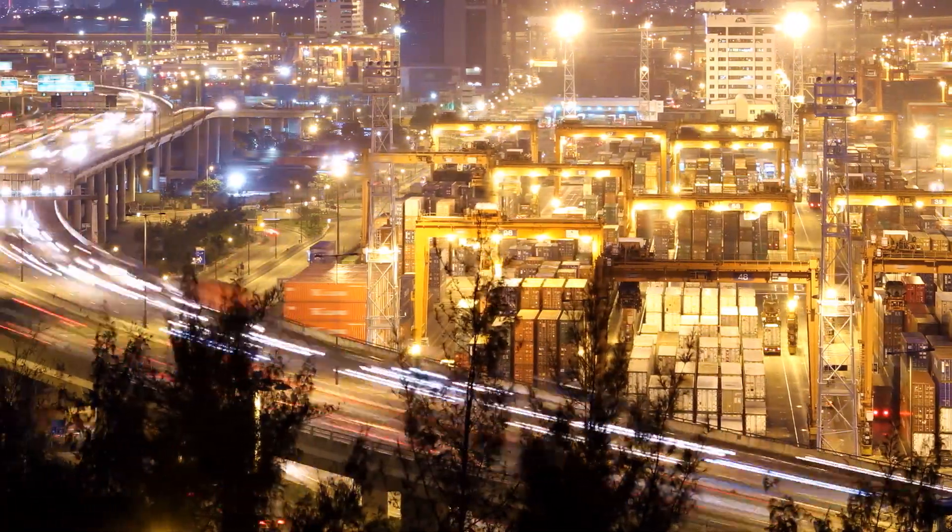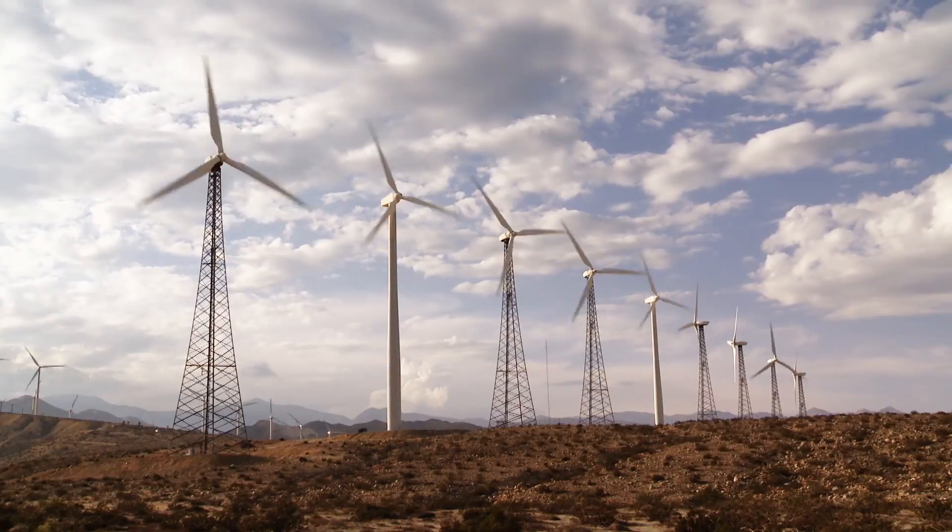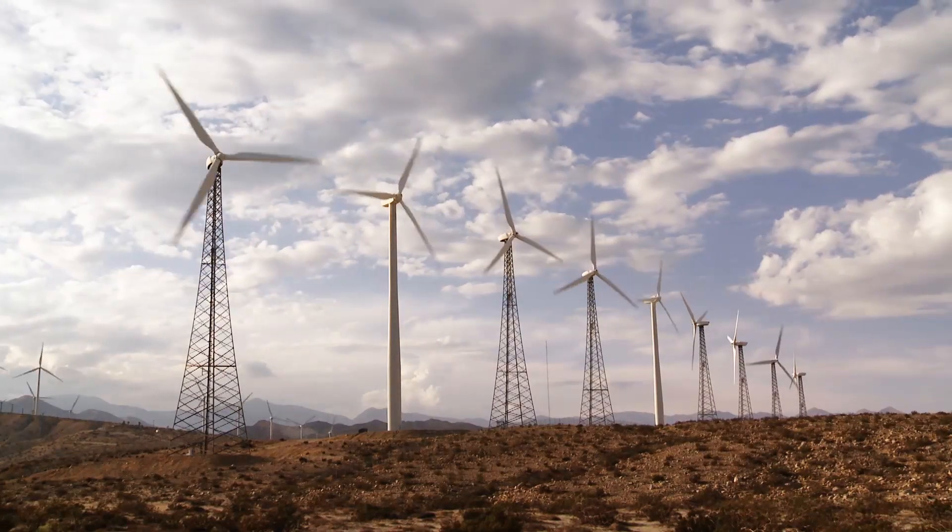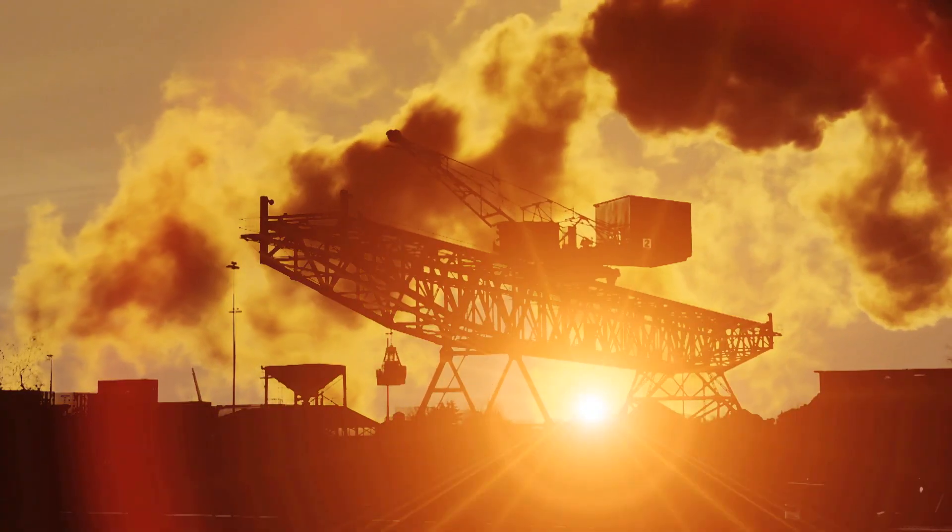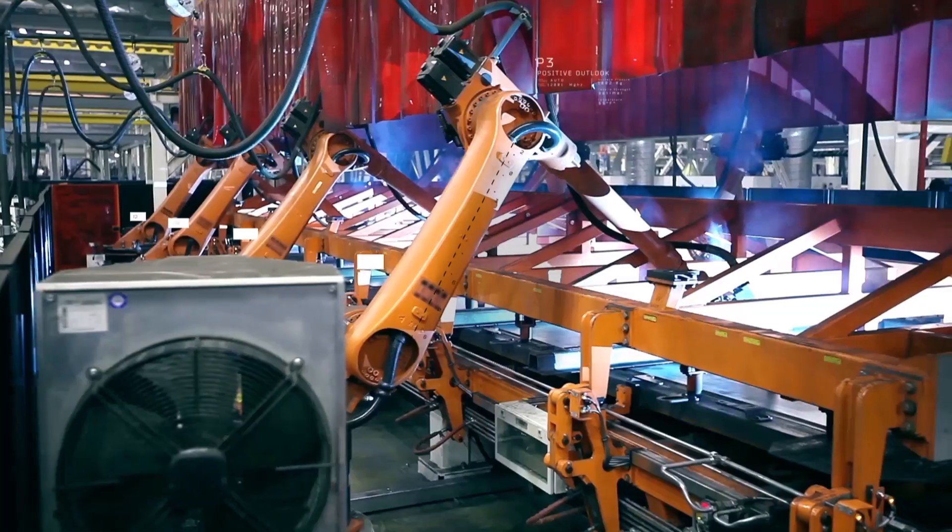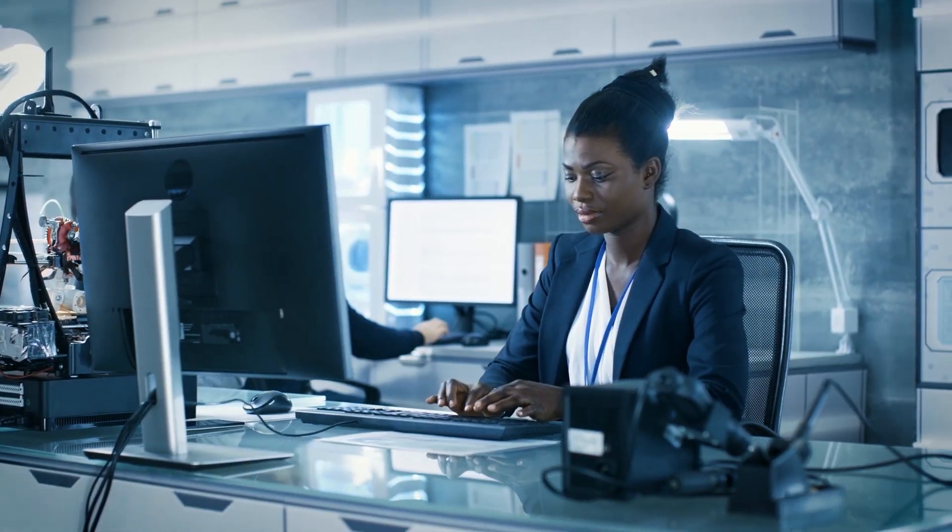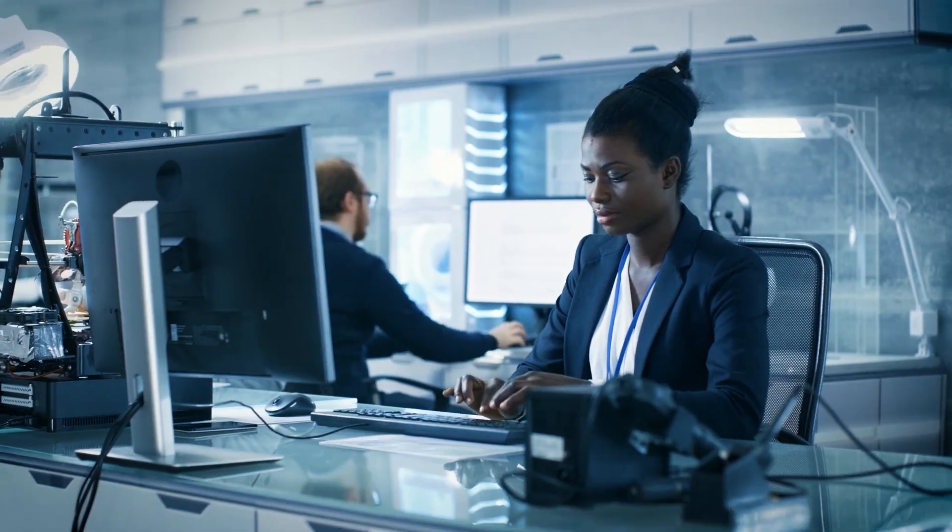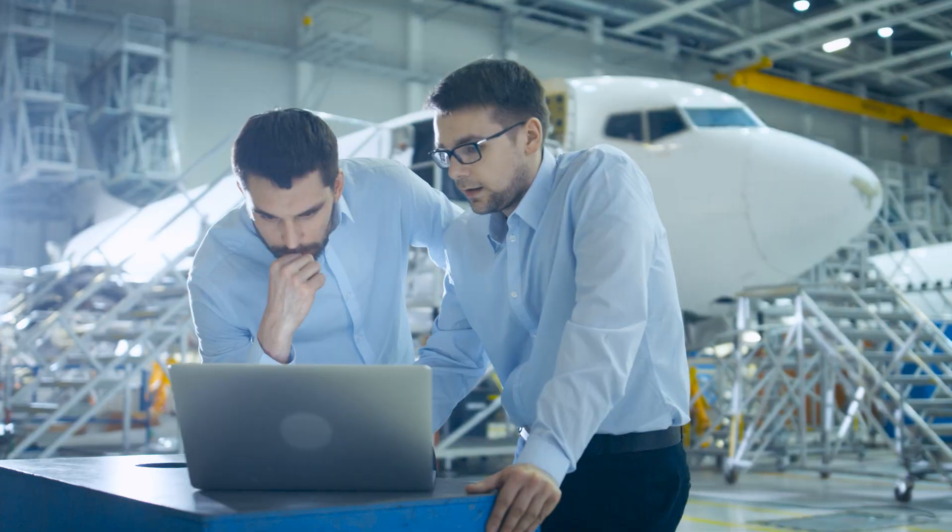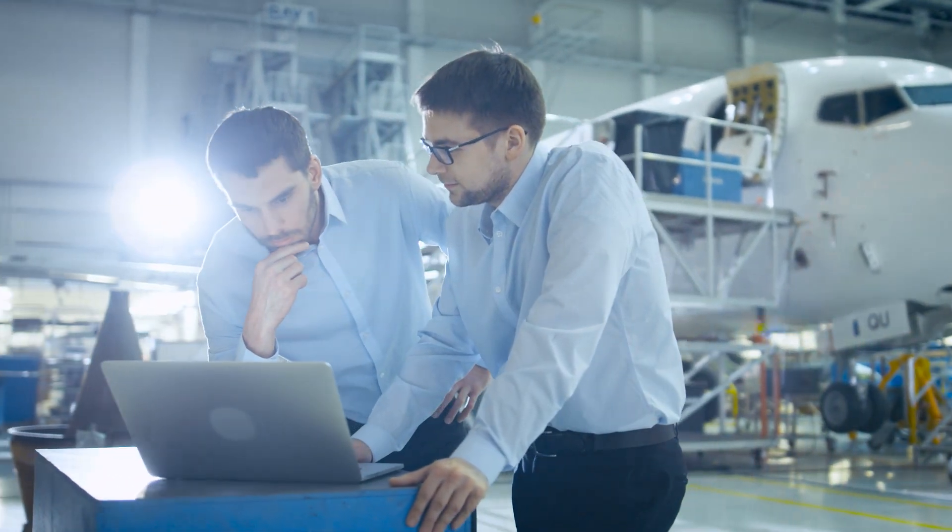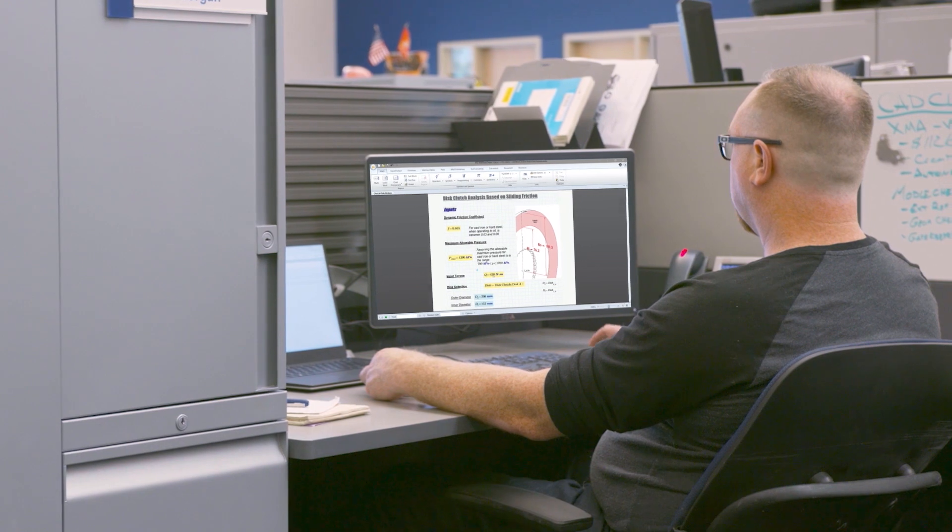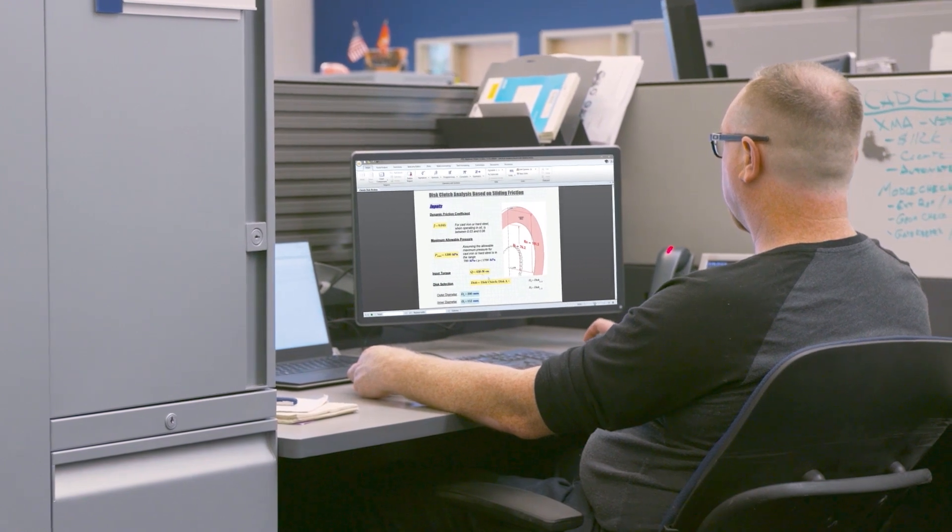PTC MathCAD Prime is the industry standard for engineering mathematics software, enabling you to solve your most complex problems and share your engineering calculations. And with PTC MathCAD Prime 7, engineering calculations just got better.